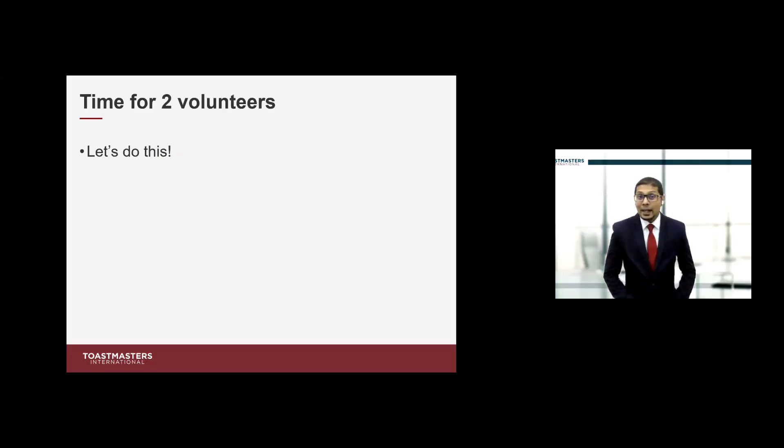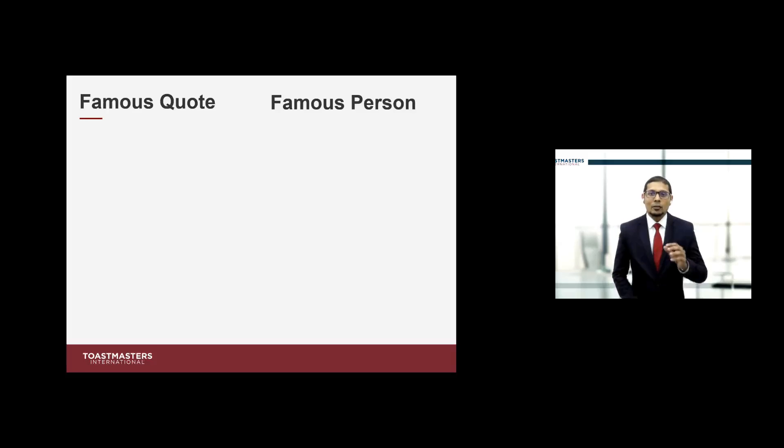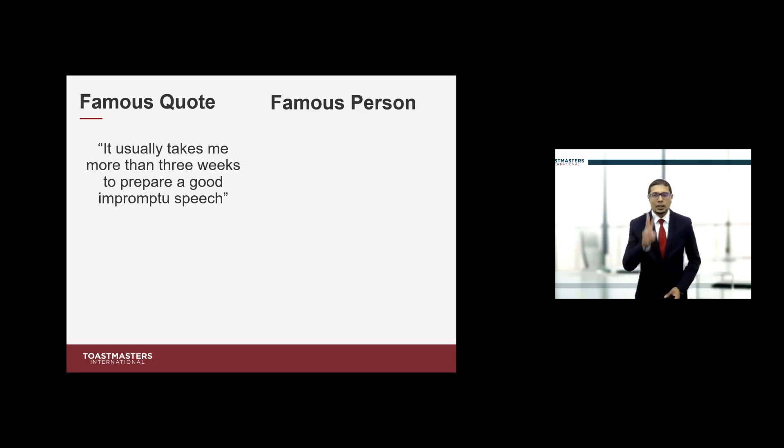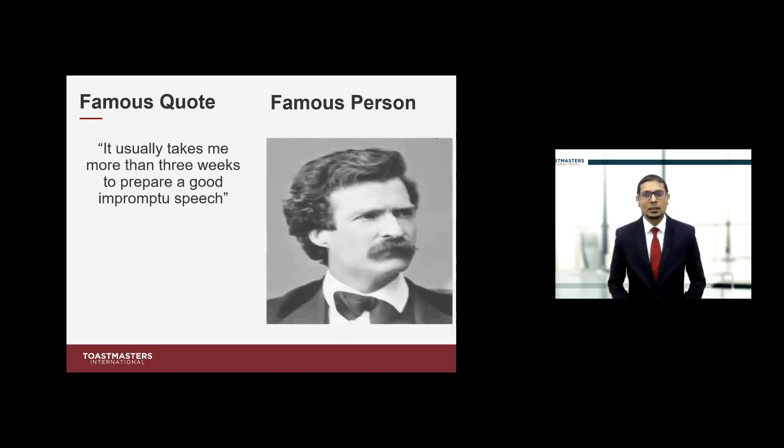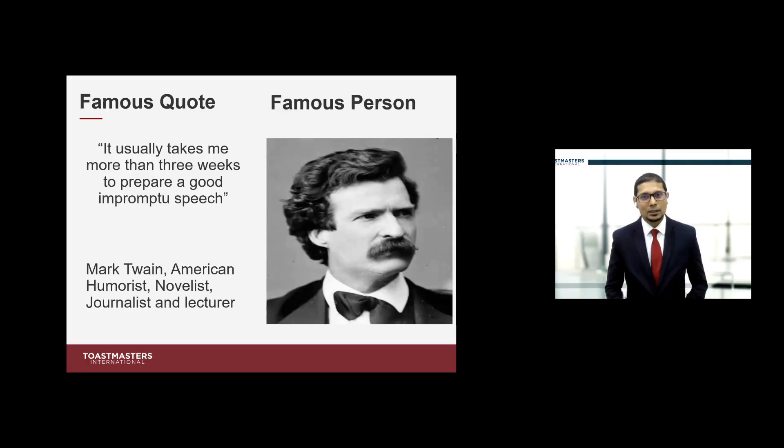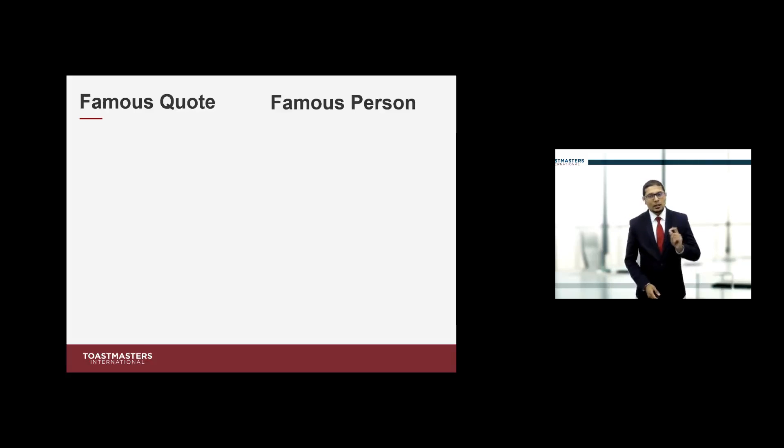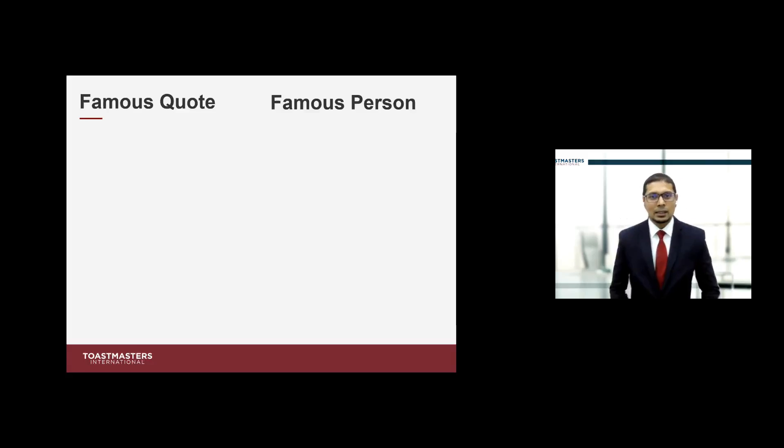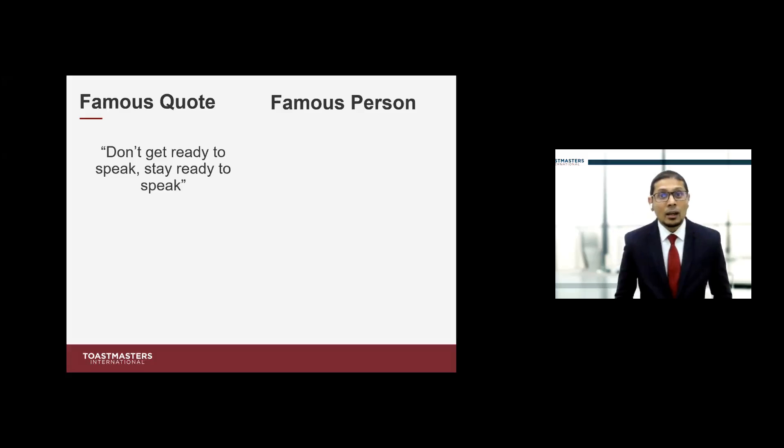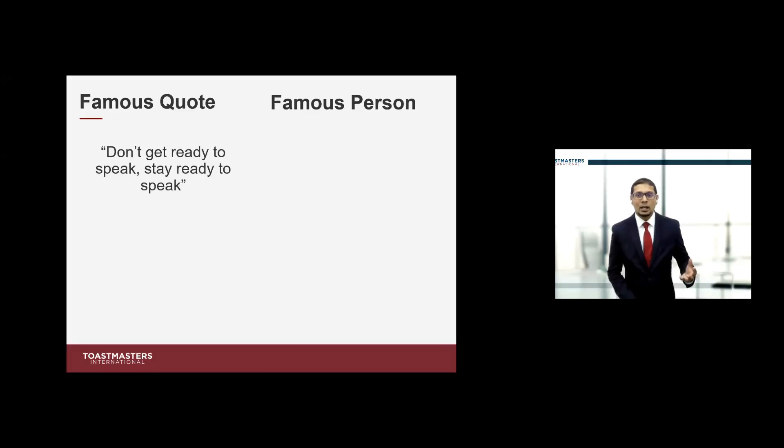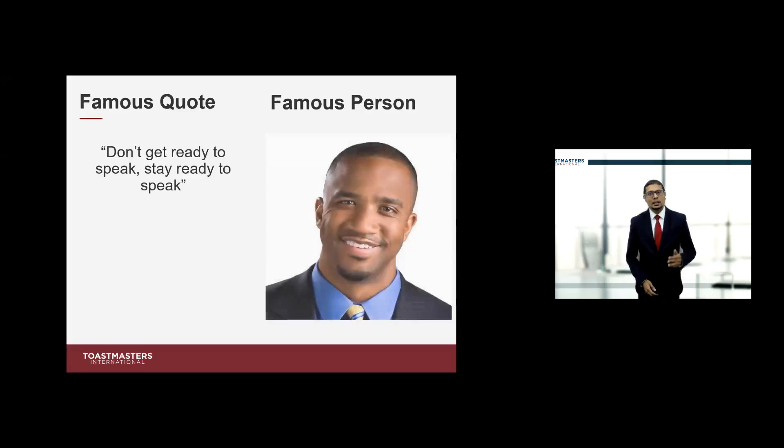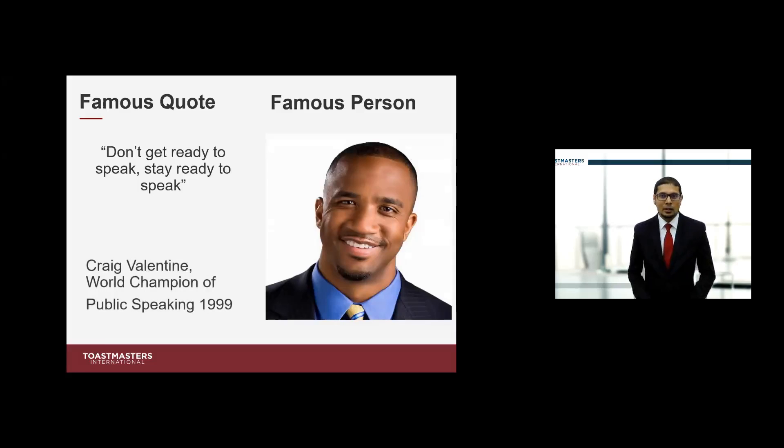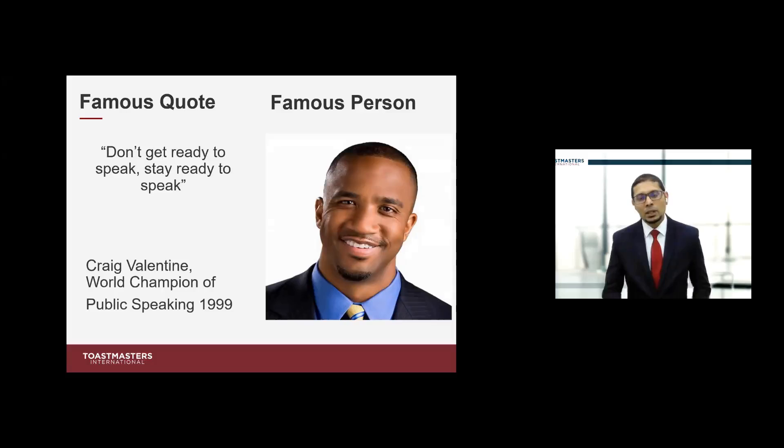Don't think that I will be commenting on all of the topics myself. I hope you are loosening your vocal chords. A famous person once made this quote: It usually takes me more than three weeks to prepare a good impromptu speech. And this person is none other than Mark Twain, the famous American humorist, novelist, journalist, and lecturer. This next quote is one I really like and believe in.